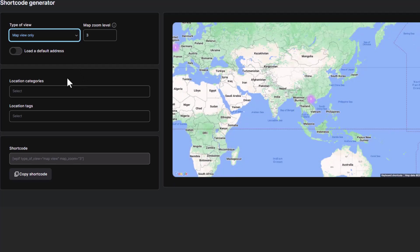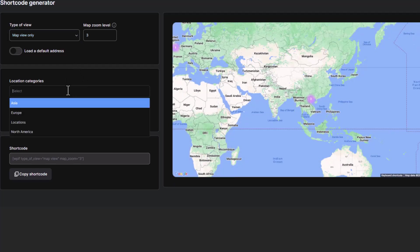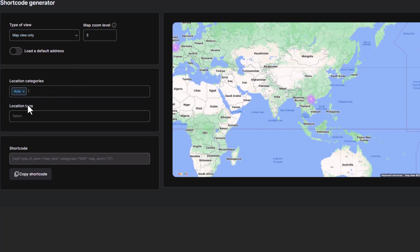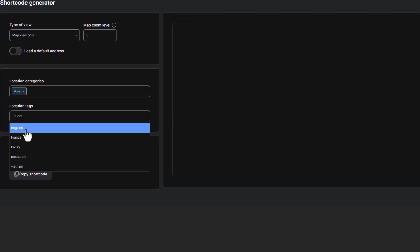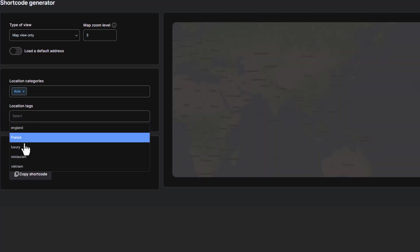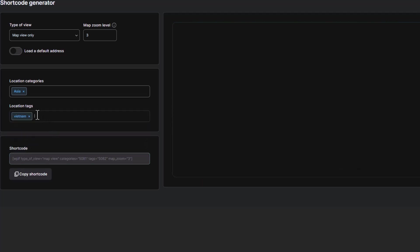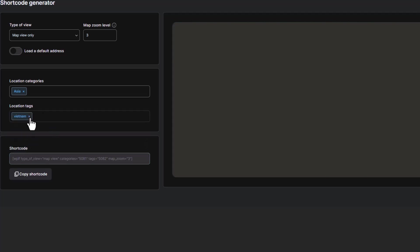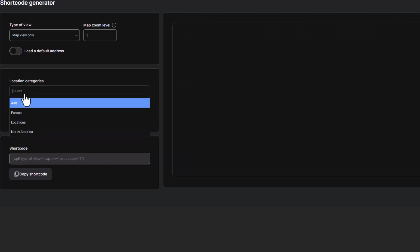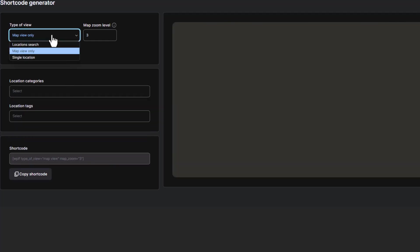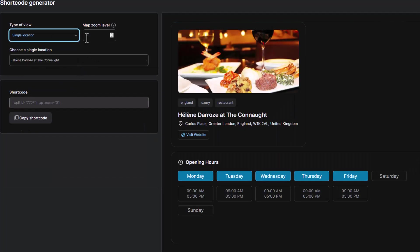such as location names, categories, and tags. This is especially useful if you want to embed maps, location search bars, or detailed location views directly into your pages.